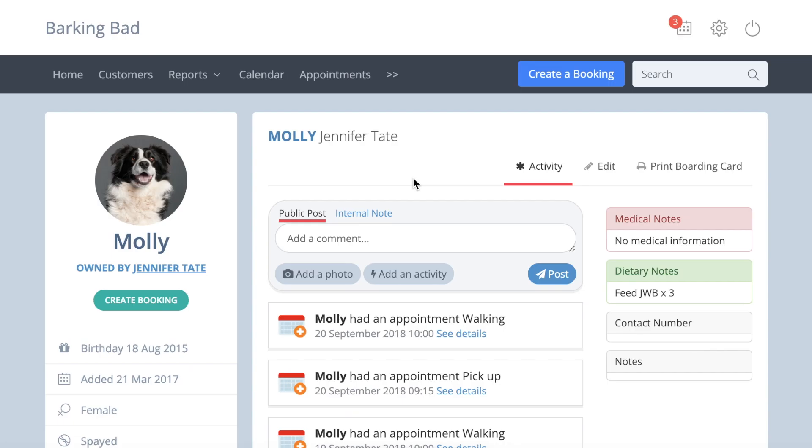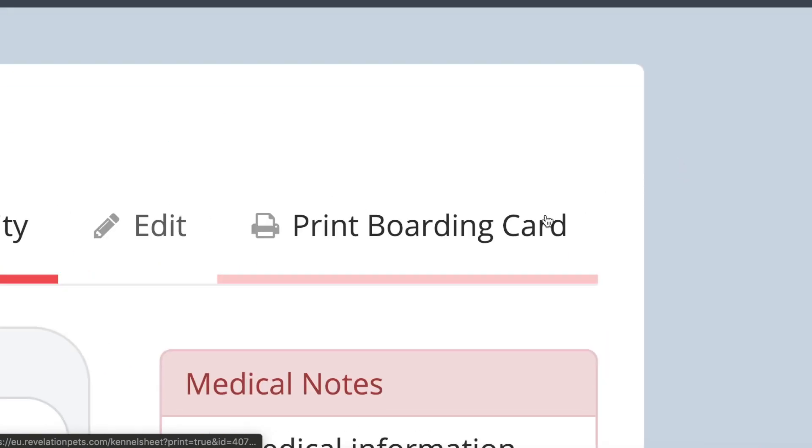To print an individual boarding card, simply open the boarding card and press the print button.